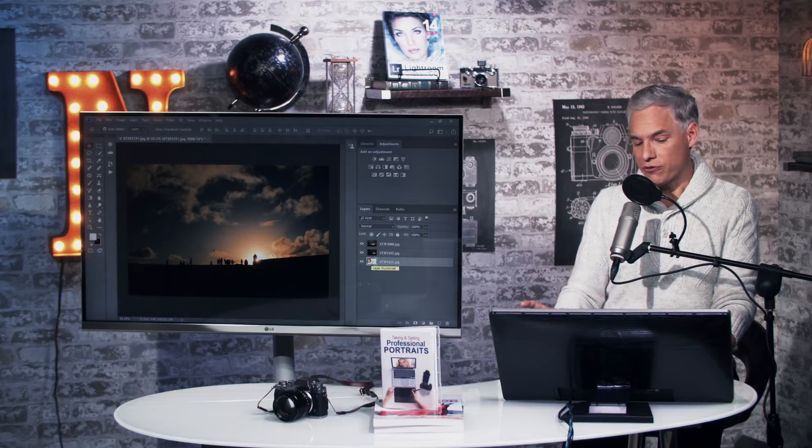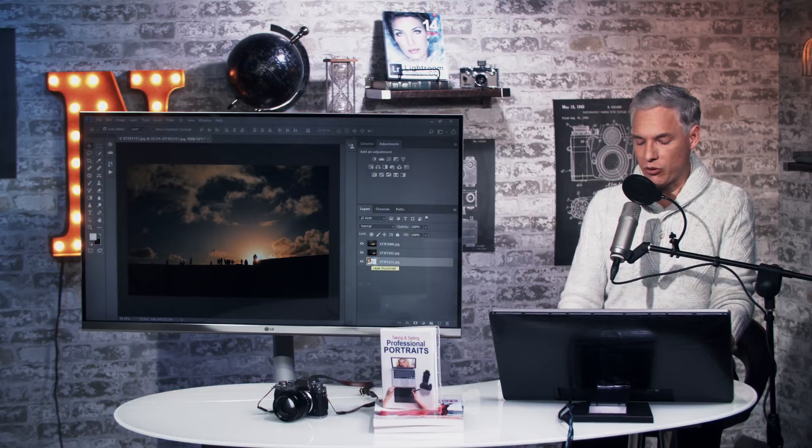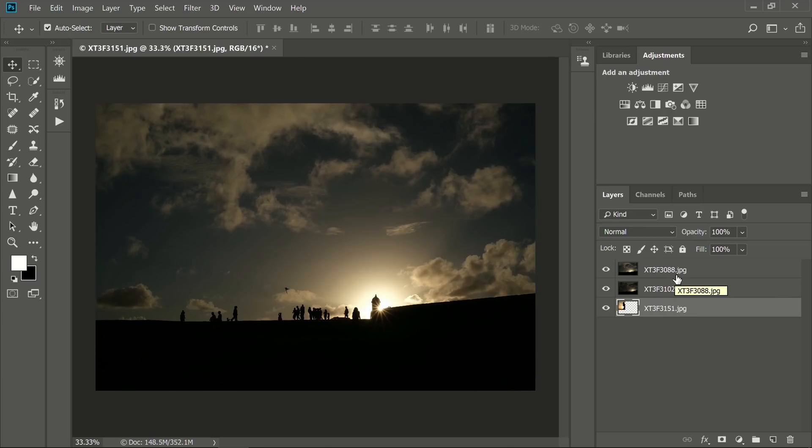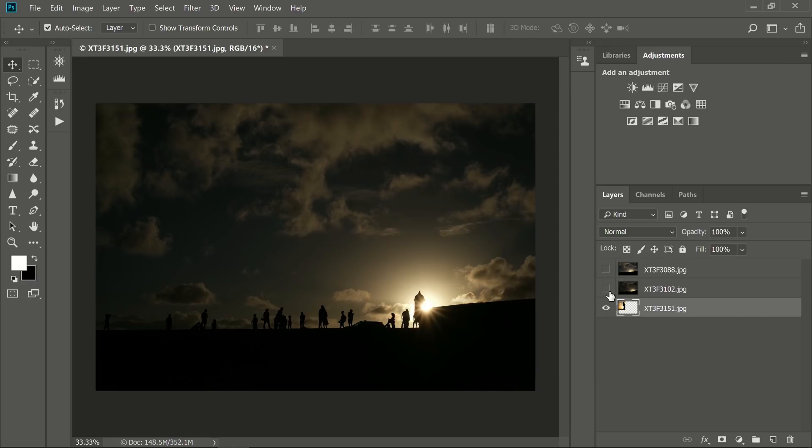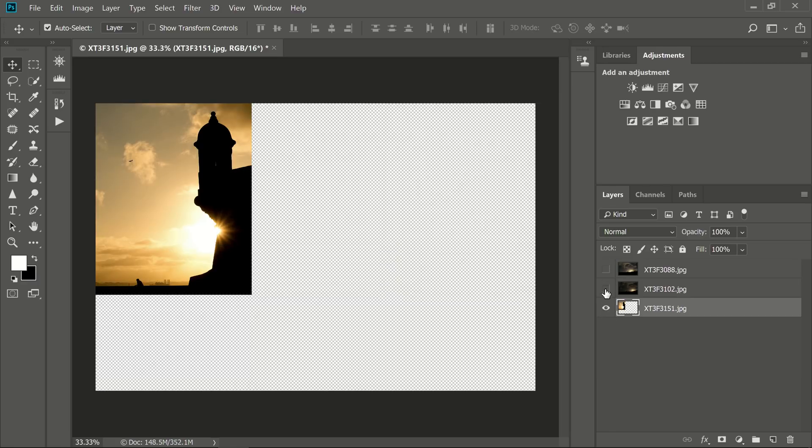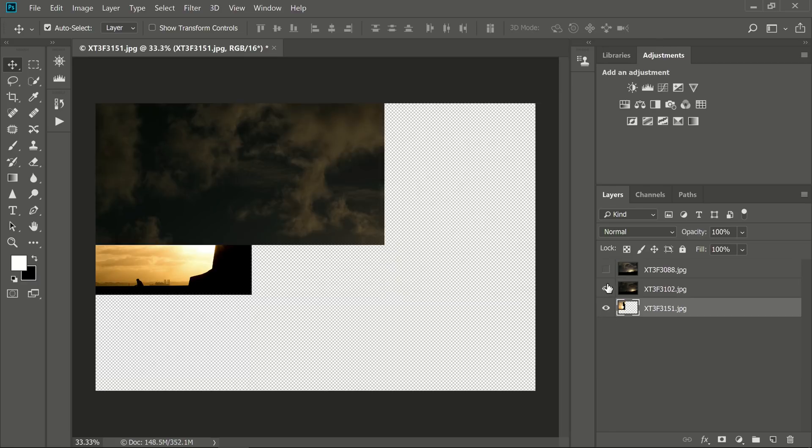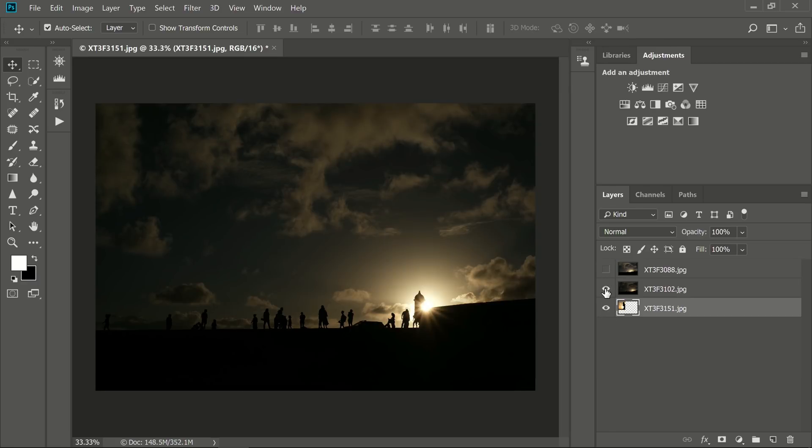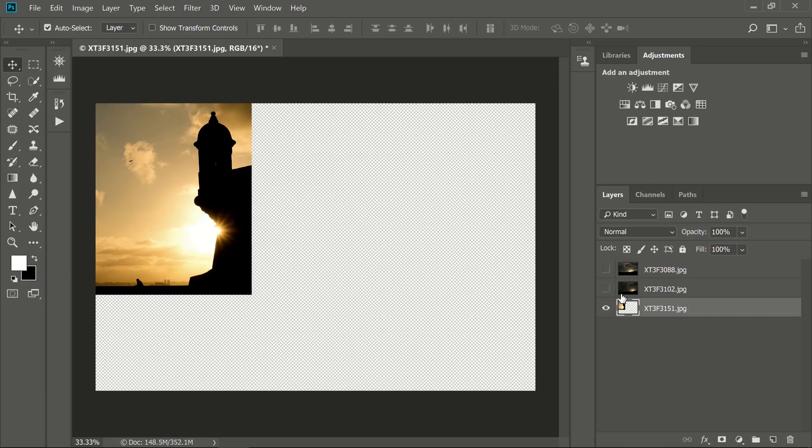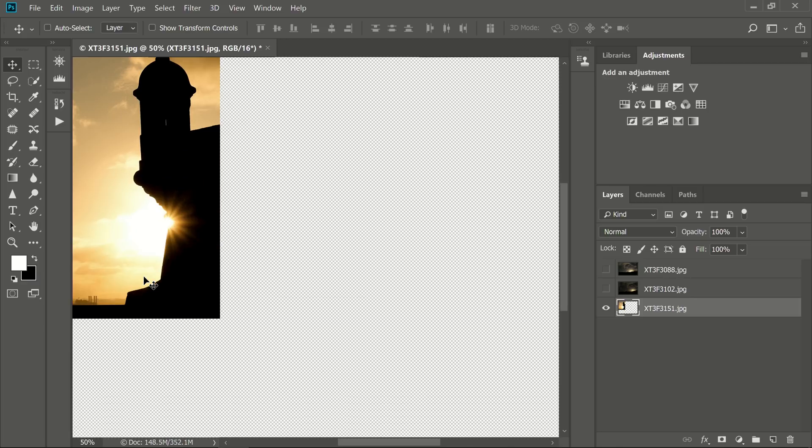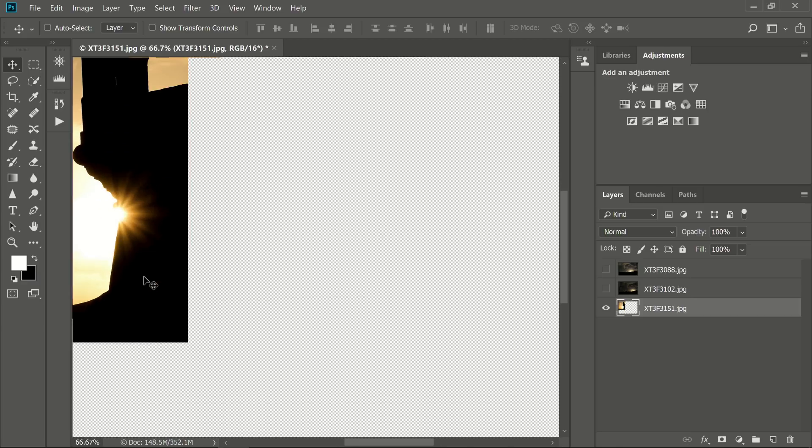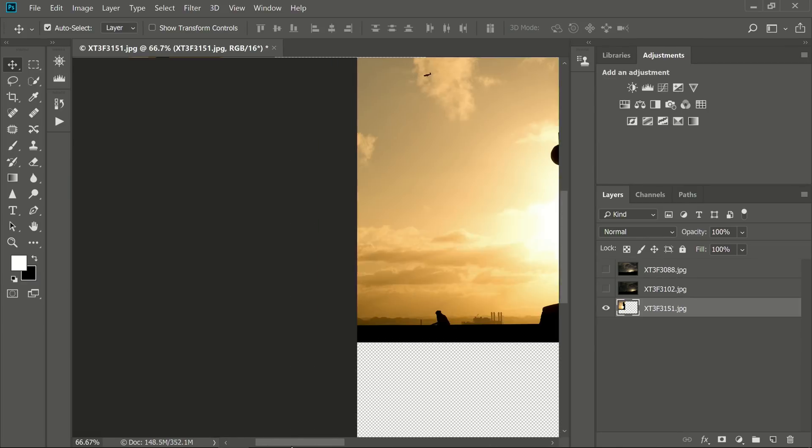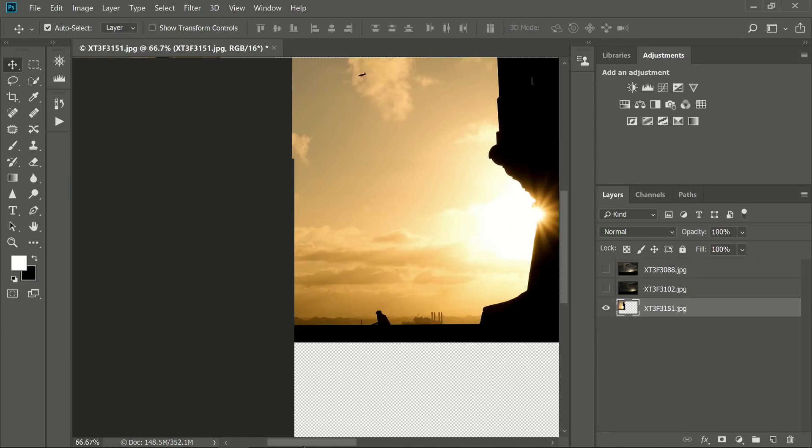So here we are in Photoshop. Lightroom has opened up all three photos as separate layers. I can show or hide each of the layers by clicking the little eye icon here. If I hide the top two layers, you can see the bottom layer, which is going to be my main layer. I'm going to start with this and remove the elements that I don't want.